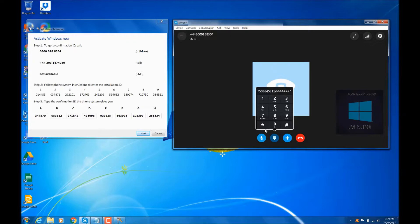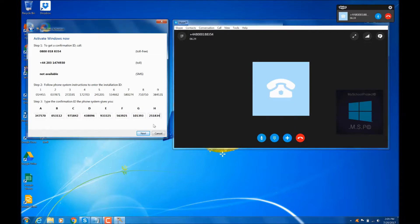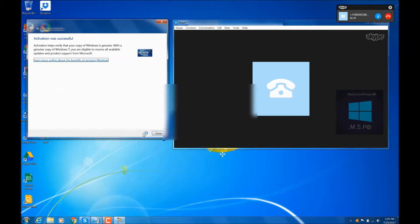To complete, click the next button at the bottom of your activation window. Then click finish. If you wish to hear your entire confirmation ID again, press 1. Otherwise, thank you for calling Microsoft. Goodbye.